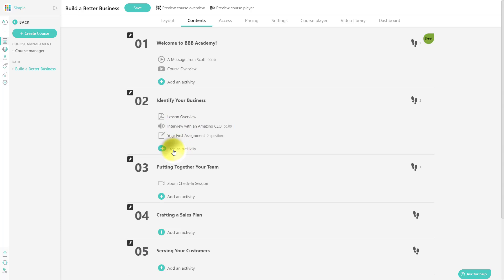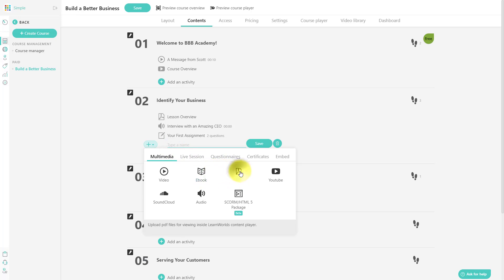All you need to do is select add an activity, and then just decide what you want to either upload or link to. So perhaps I want to look for a PDF document. All I need to do is give it a name.